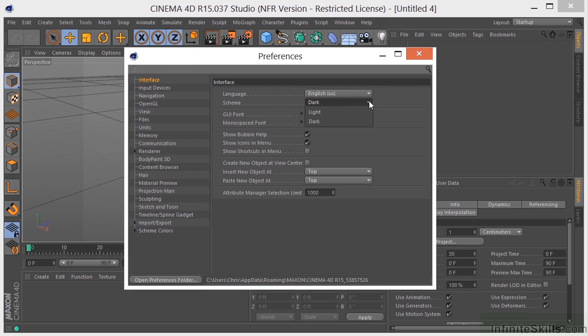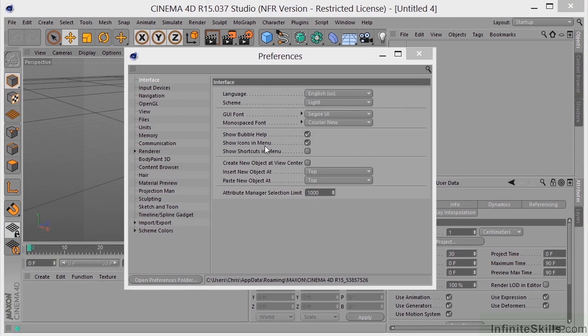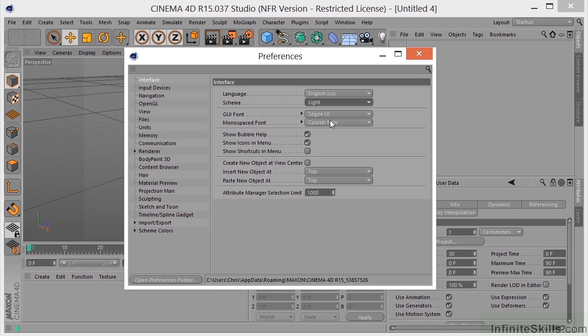We have the color scheme, dark and light. You can change that to light, and you can see how that looks. Now, that's a little bright, especially if I'm going to be working for long periods of time, so I usually keep that at dark.